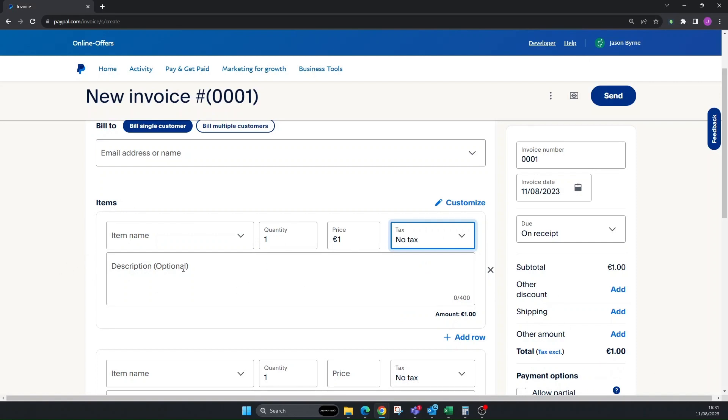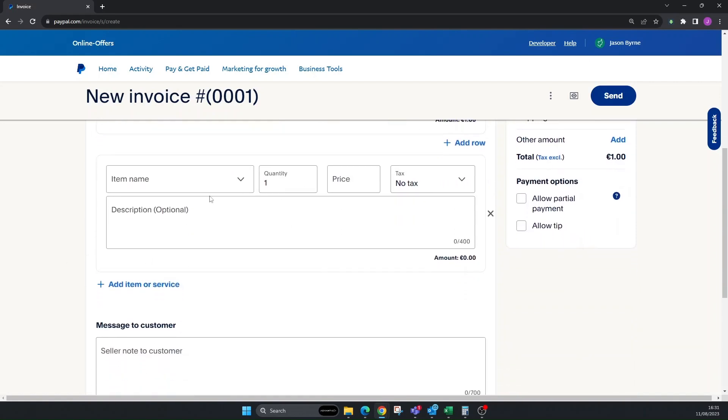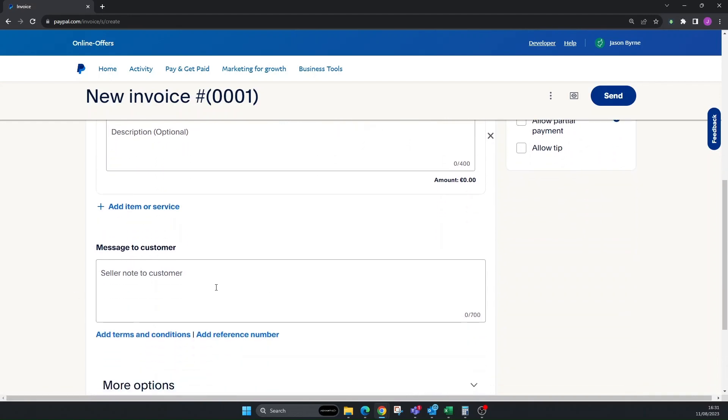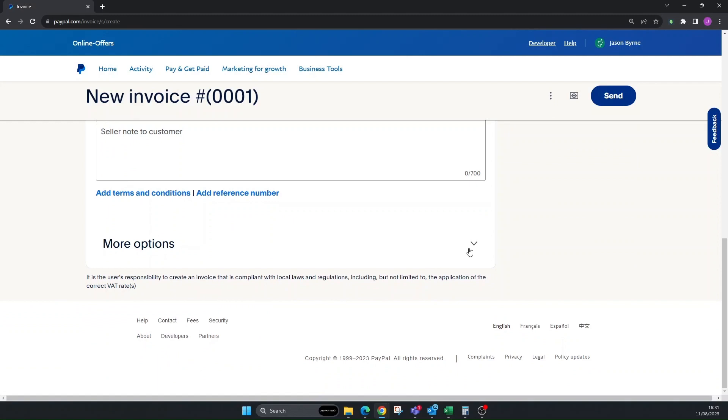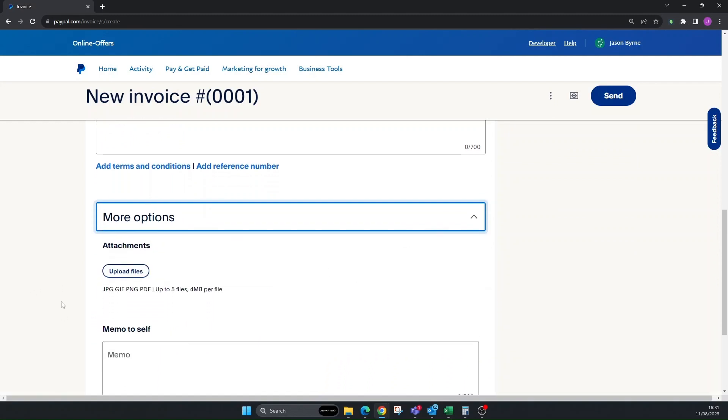You can put in a description of the products or services. Same thing down here again. You can add more items. You can add a message to the customer, you can obviously add your terms and conditions, and you can add a reference number to make it easier to pay.